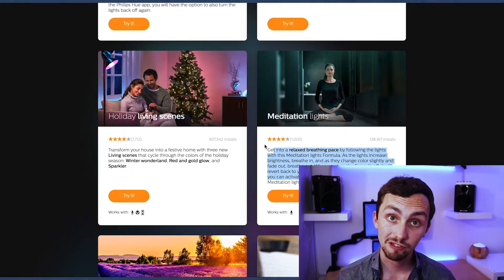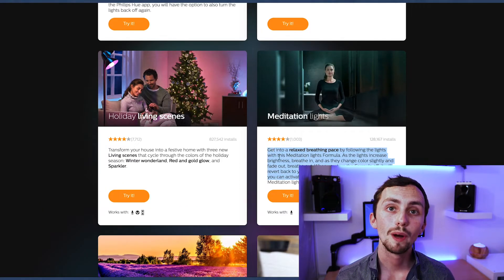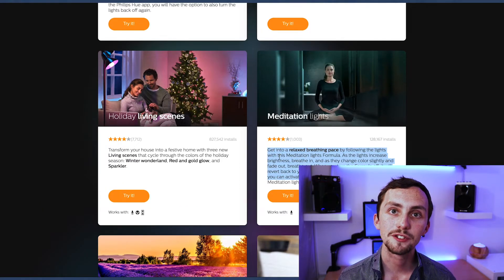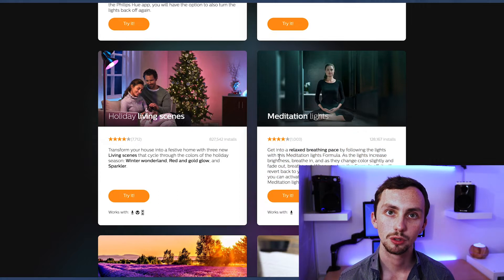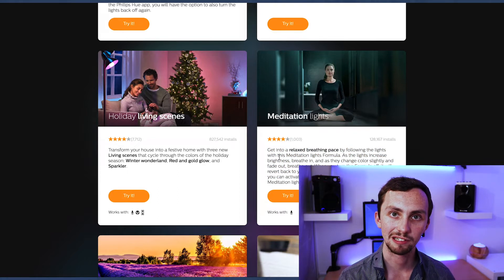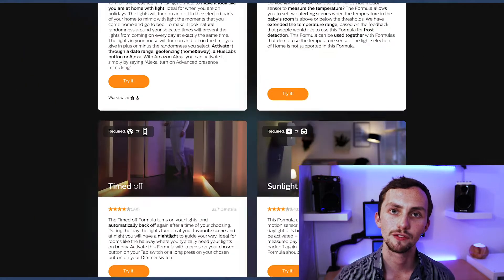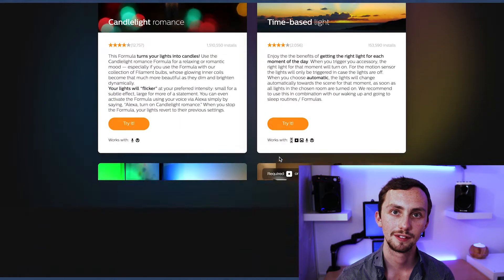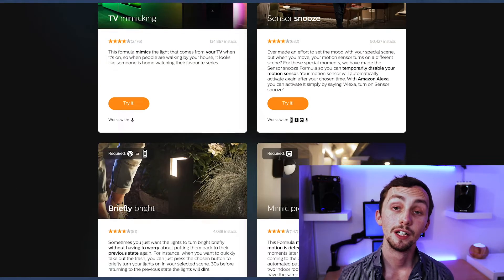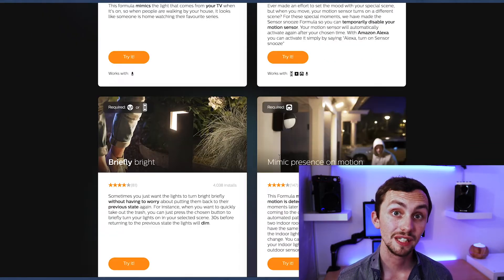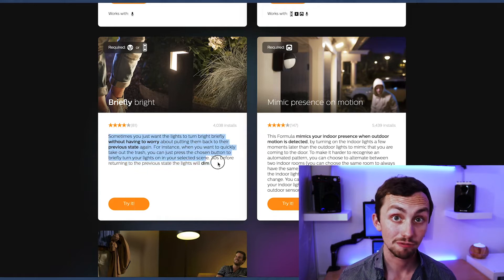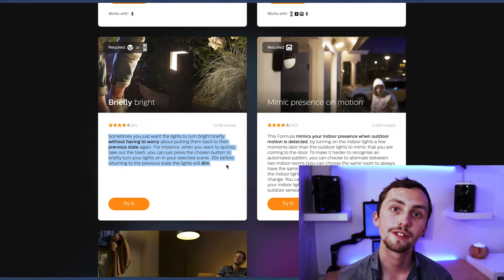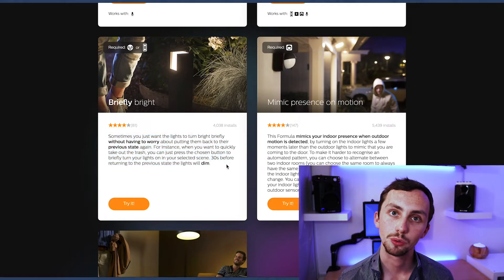So let's have a look at some of these examples. This is meditation breathing, where you breathe as the lights fade. We've got briefly bright, which is where it goes briefly bright and then returns to the same scene afterwards.